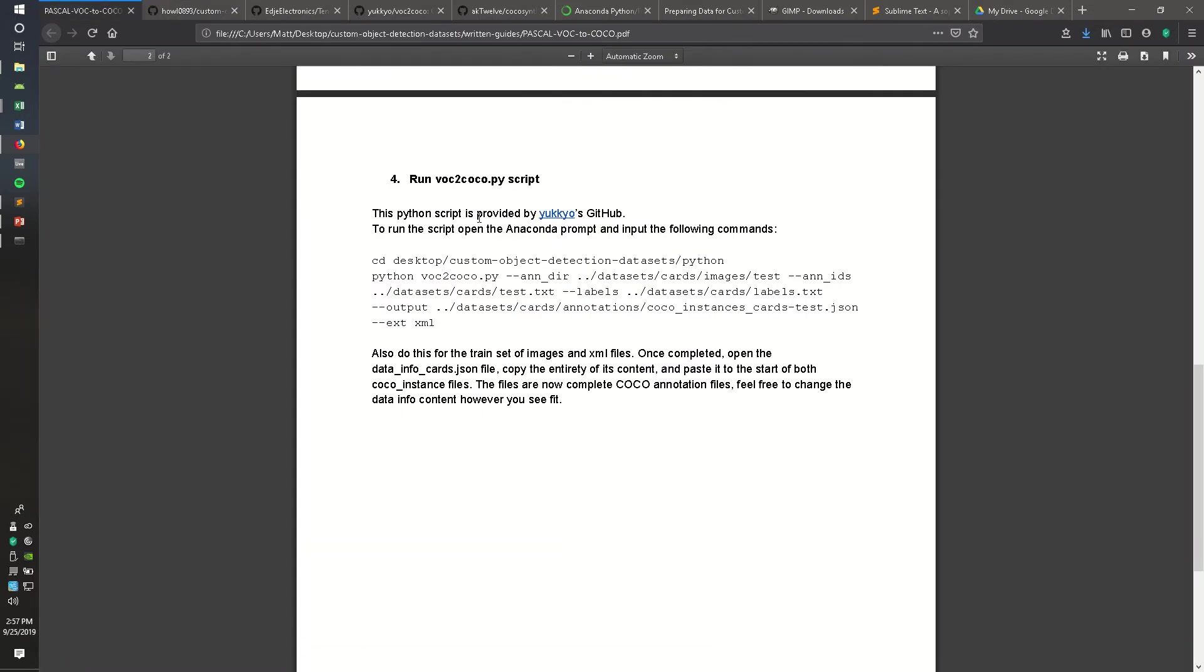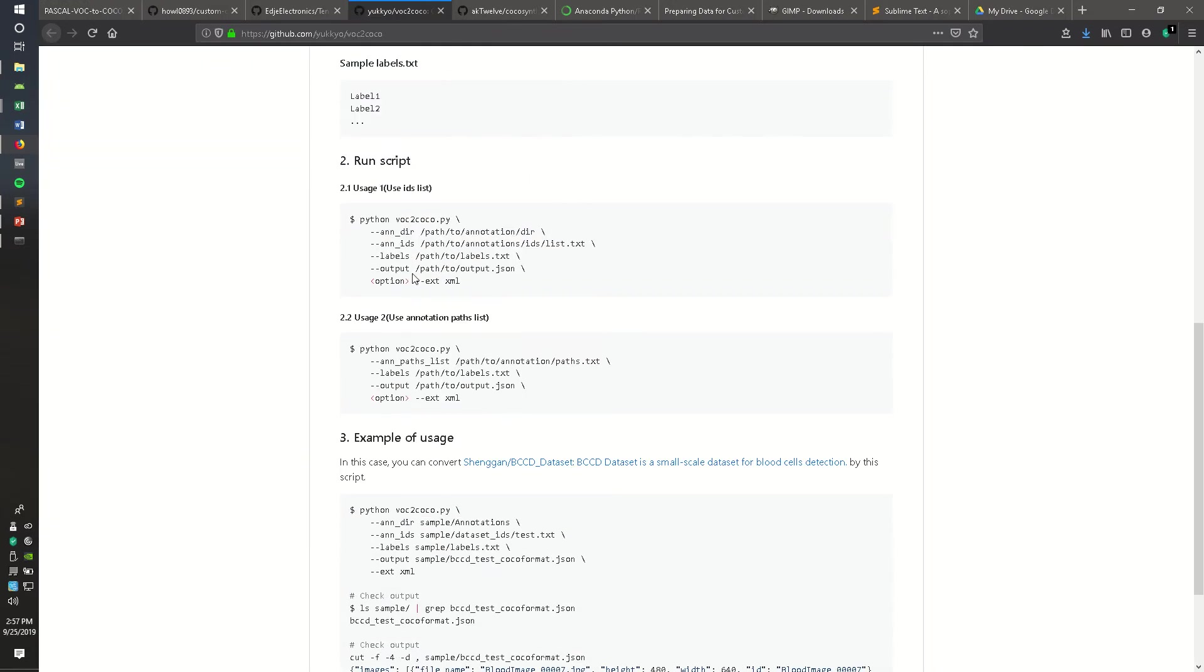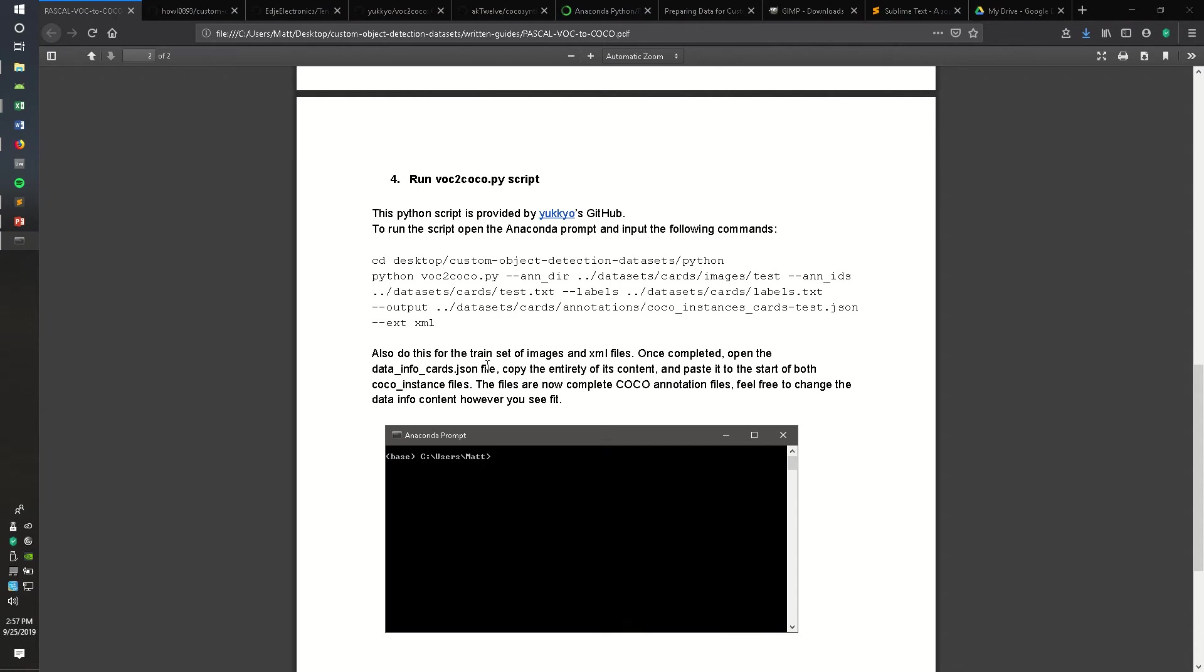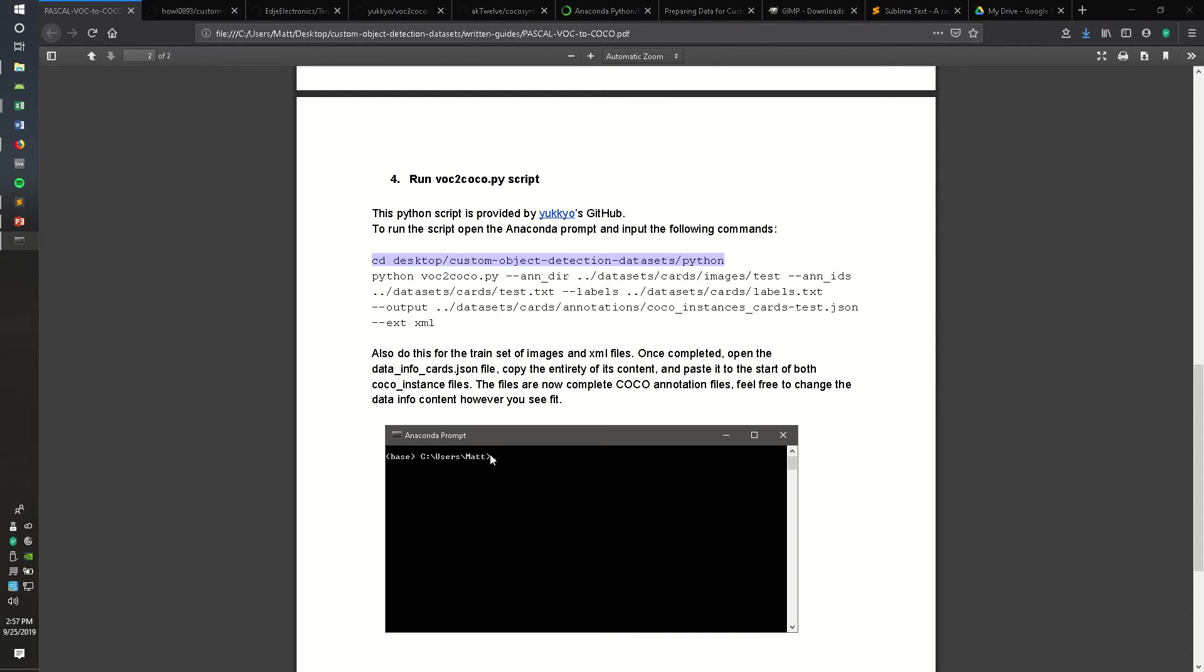The Python script is provided by Yukio's GitHub account, where he explains how to use the script, but I'm also going to do that within this video. So open up an Anaconda prompt and navigate to the Python folder within your custom object detection dataset directory.